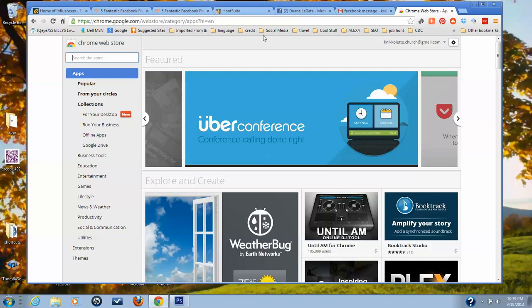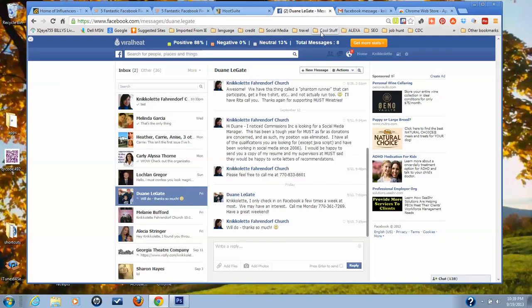It's the blue box with the red X, and if you hover over it you can see it says Facebook delete all messages.